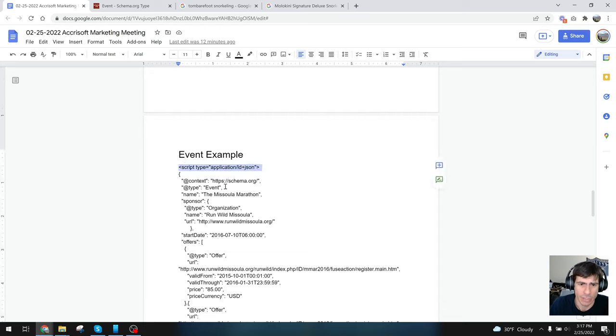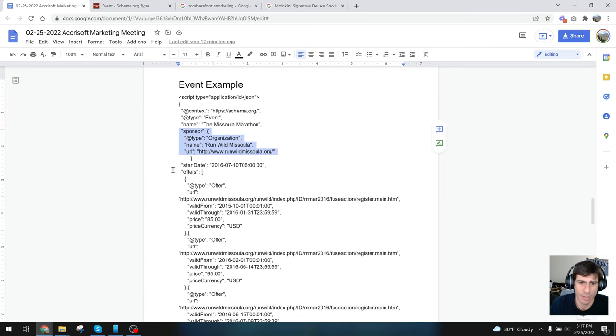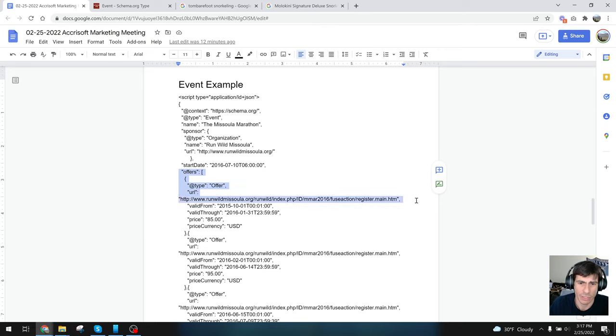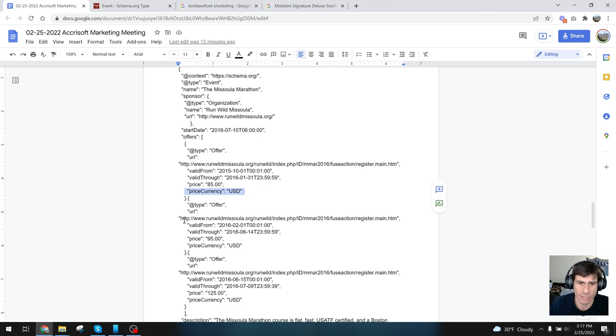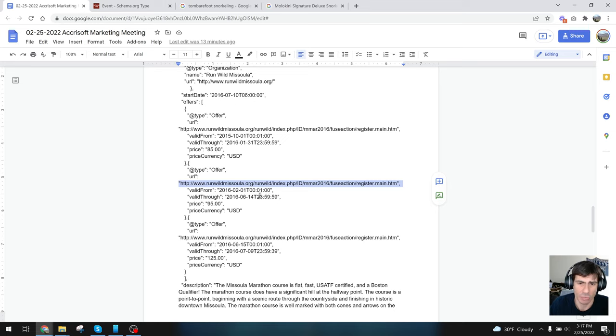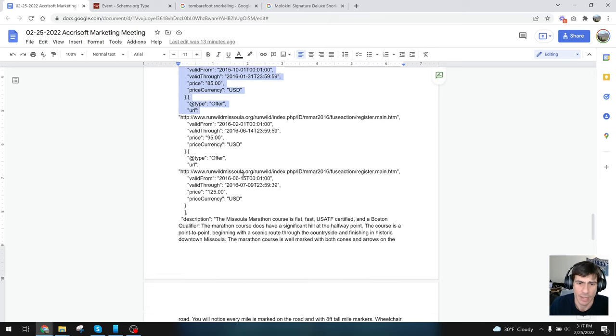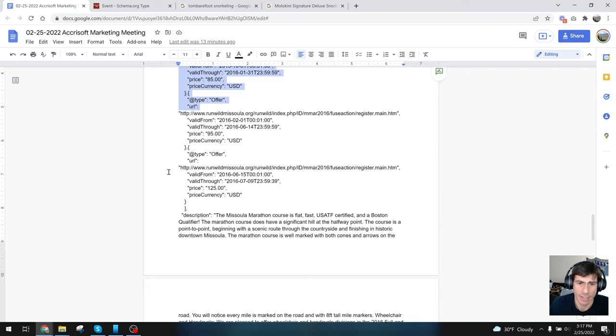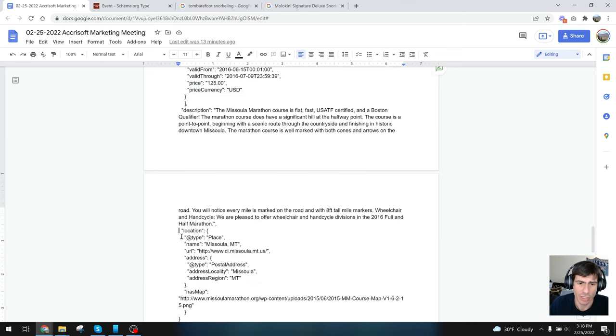Down here in the notes, I have an example of an event. Here's the schema type event: what's the name of the event, what's the sponsor—there's a sponsor, type organization, that's the name of the sponsor, their website, when does the event start, what are the offers. Here's the URL where you can purchase or register to the event, here's where it's valid through—the valid from is valid through this time and date, this is the price in US dollars. This is where you can go to find the actual offer, the valid from again, and here's another price. So they have two different offers—they're on the same exact page, there's just two different prices that they show. And then actually there's three—there's three prices that they show all on the same page.